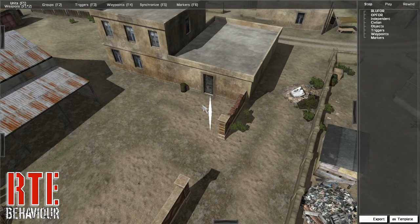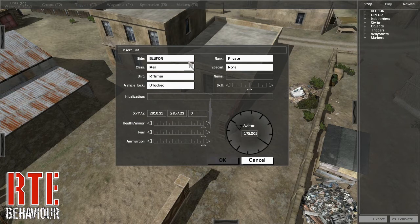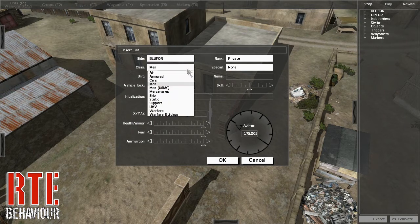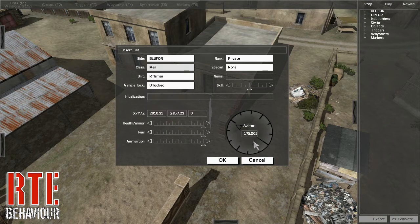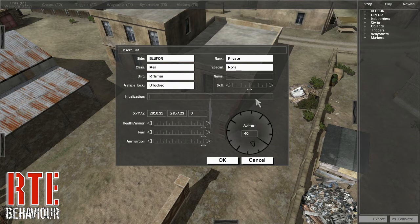The first mode we will focus on is the units mode. In units mode, you are able to place units of any side and class including objects, adjust their attributes as needed, and insert code into the unit's init field if desired. You will also notice a feature just below the units init field which displays the unit's current map coordinates.